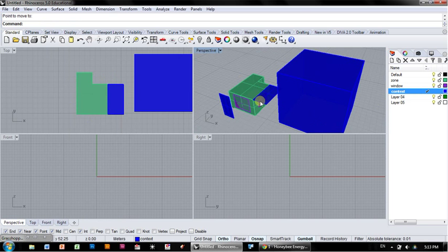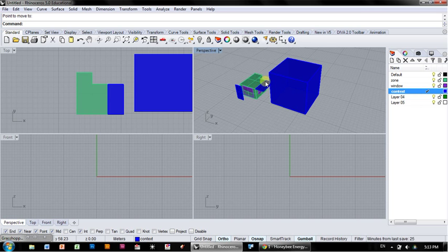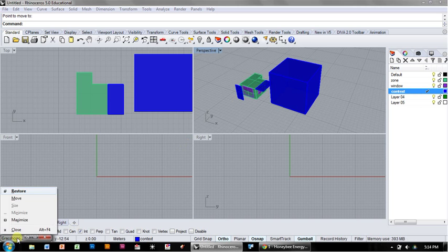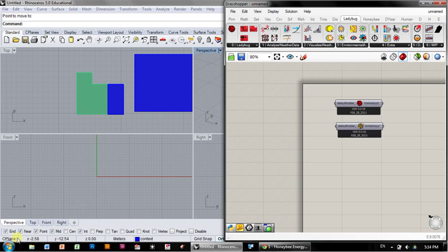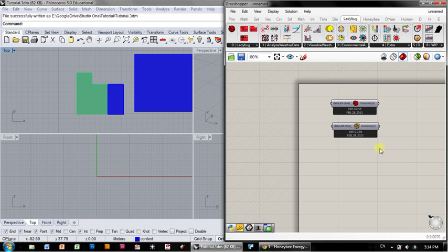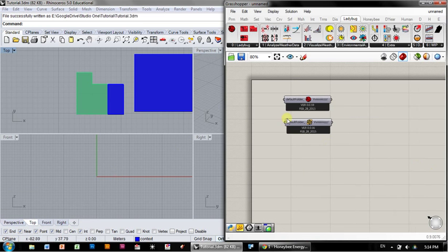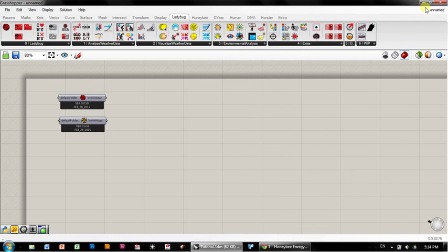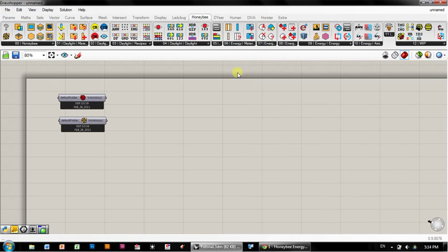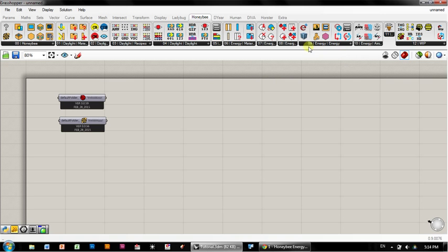So now we've got zones, we've got windows, and we've got context shade. I think that's enough to get us started on the model. So let's go to Grasshopper. In Grasshopper now, I'm going to go over to the Honeybee tab.